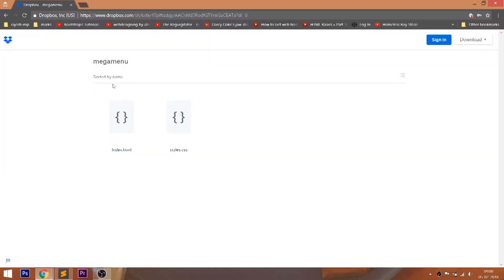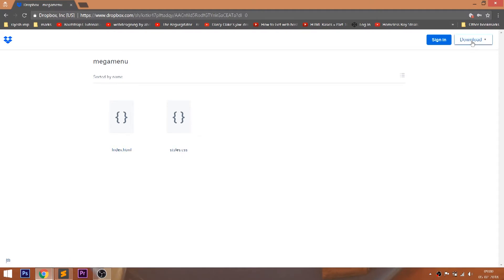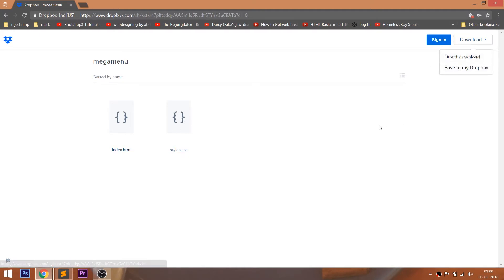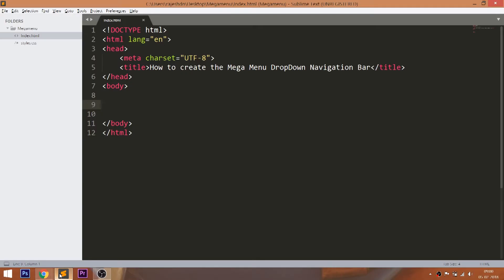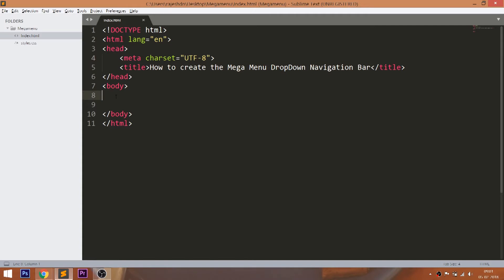Also go through the Dropbox link below this video where you can download the project folder of this demo. Let's get started with HTML structure. Create the container div with nav section.